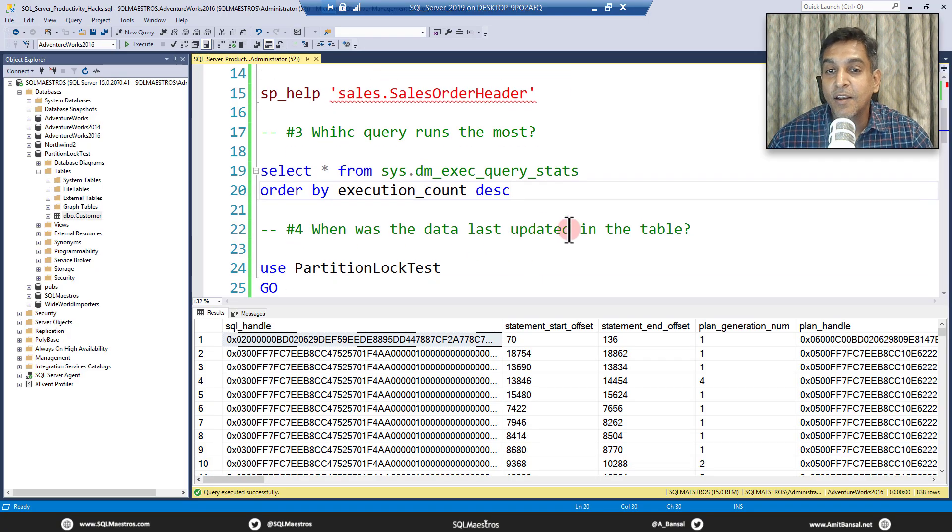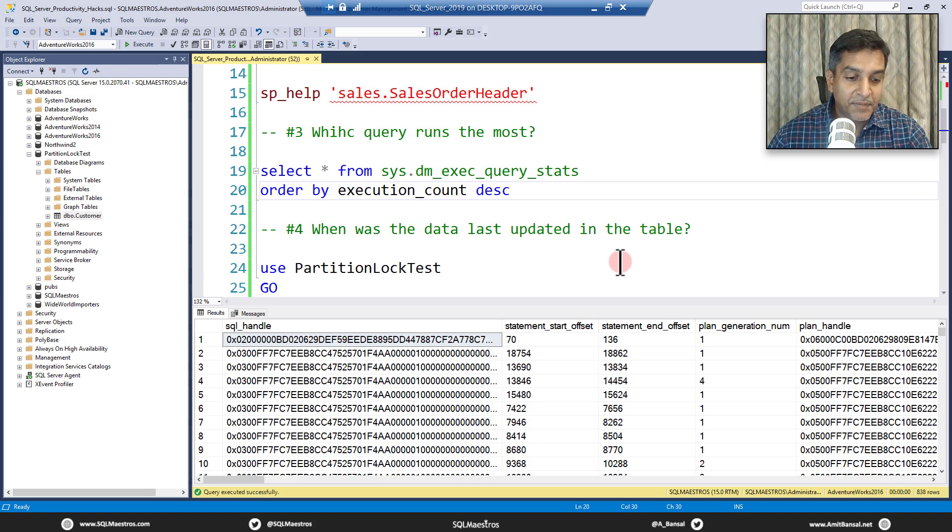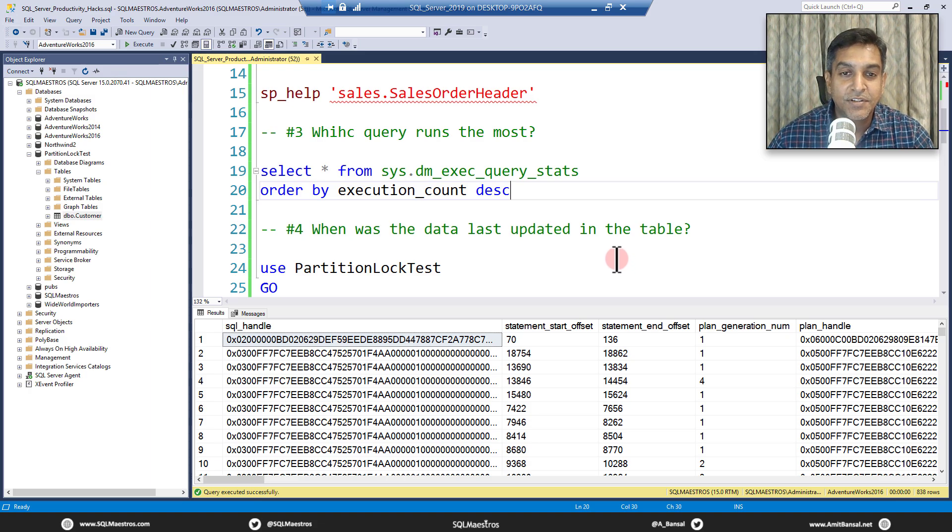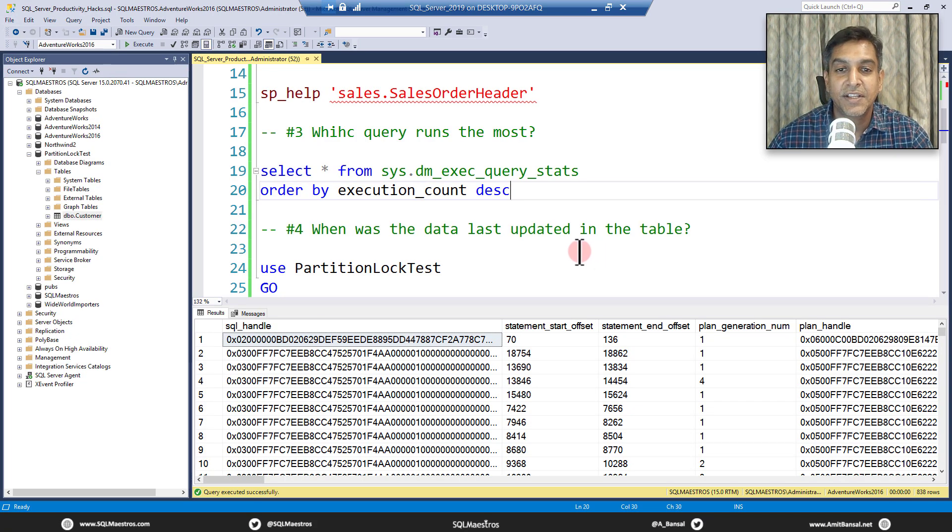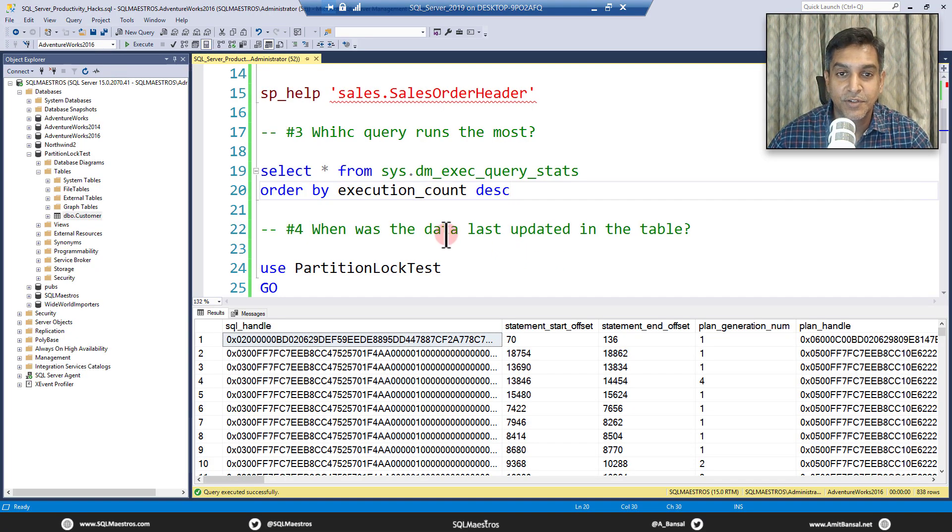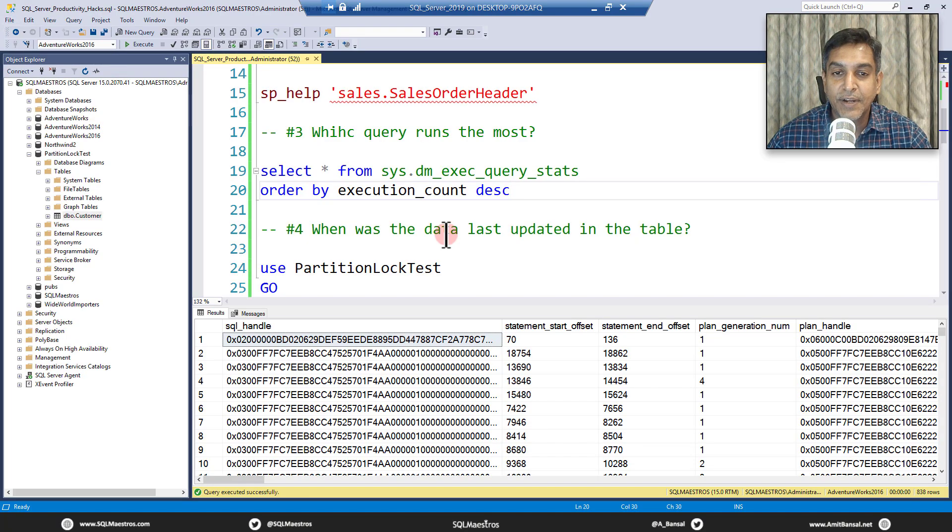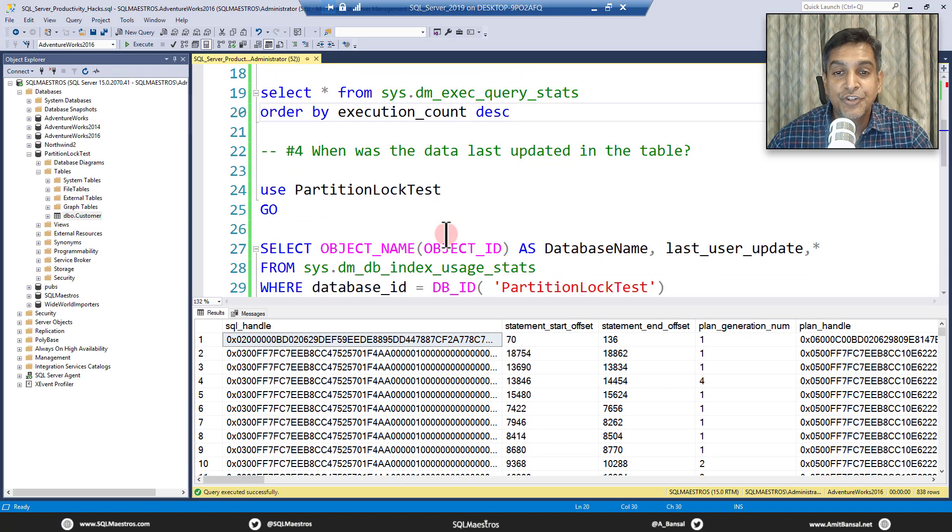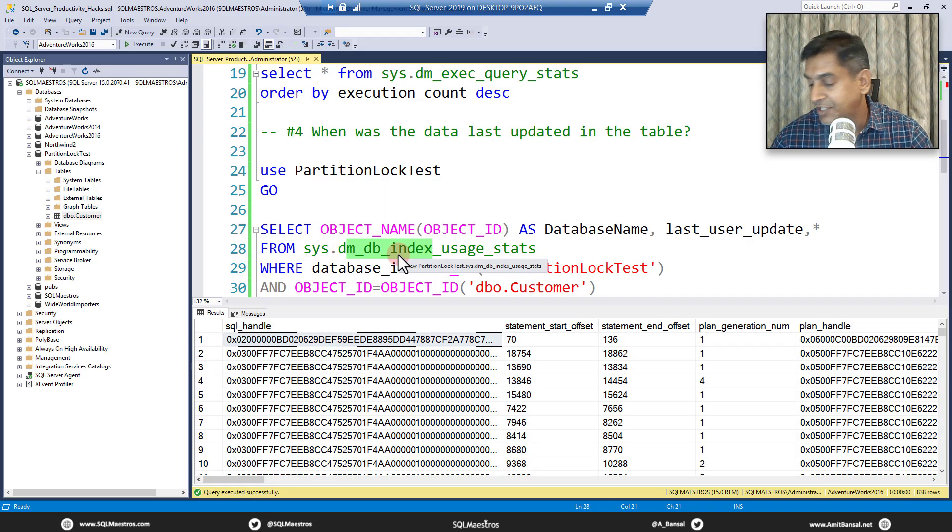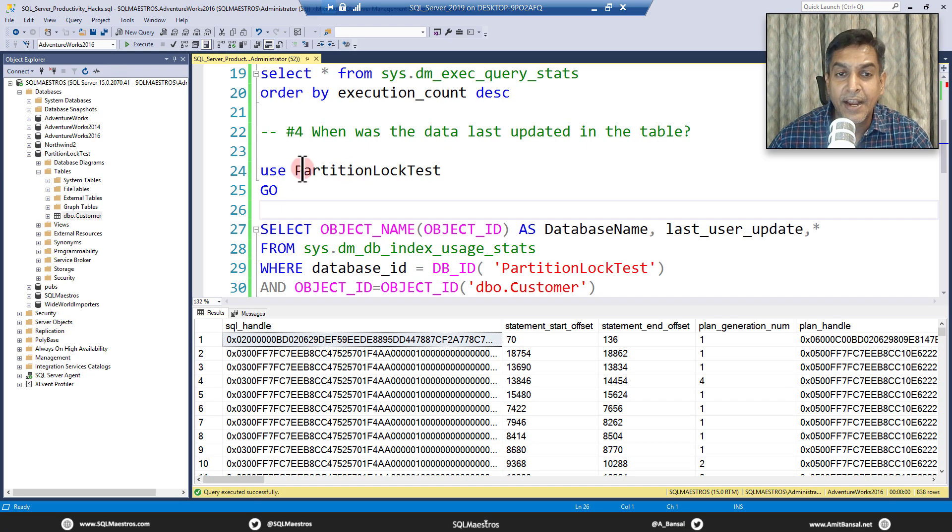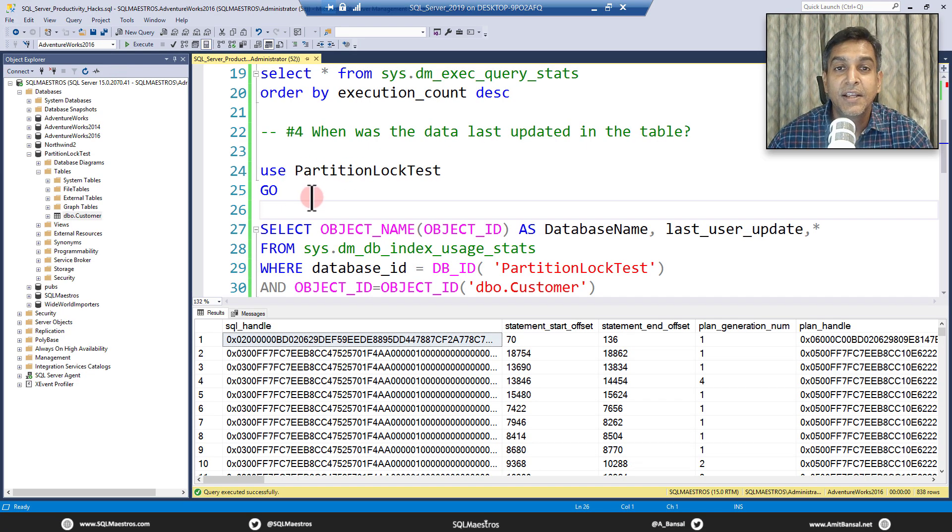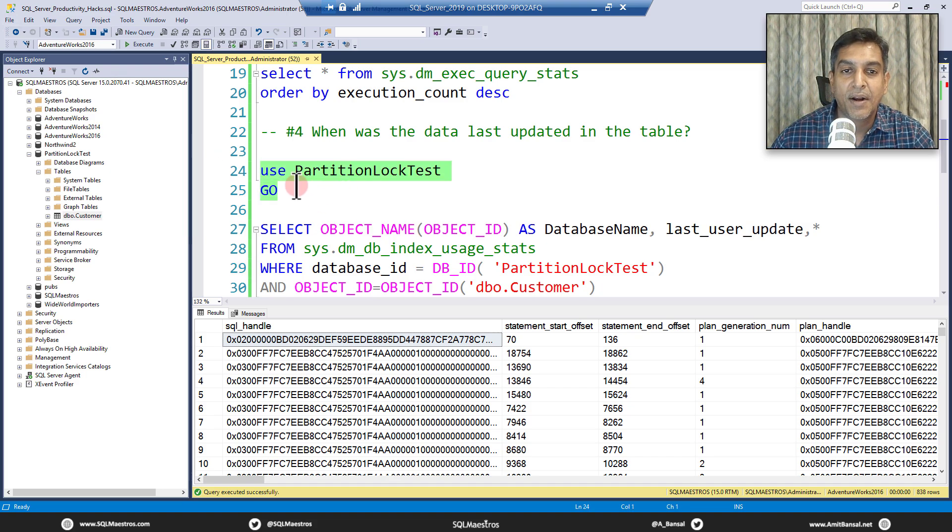Let's move on to the next one. When was the data last updated in the table? In conversations across the table, when we're doing projects, DBAs, developers, they keep coming back with such things, such requirements. So where can you get this information now? So yes, you're guessing this right, this will be from another DMV, which is sys.dm_db_index_usage_stats. Okay, let me just quickly change to another database where I was just playing around.